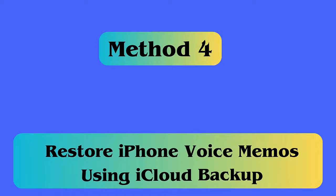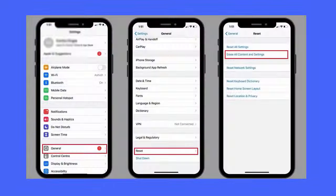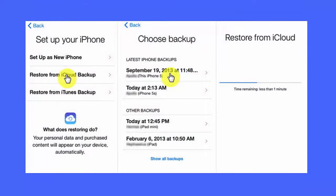Method 4: Use iCloud backup. Follow the steps: open Settings, go to General, then Reset, and click on Erase All Content and Settings. If asked, enter your phone's passcode to reset. Once done, follow the steps and click on Restore from iCloud Backup.